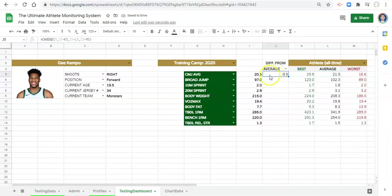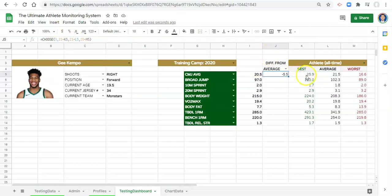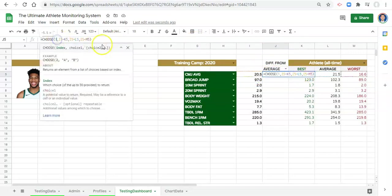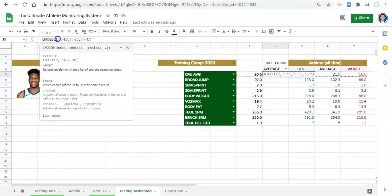And since we have number one, option number one is our choice, which is the athlete value minus the best value, we see that there are 5.5, give or take, below the best. If we choose option number two instead, we notice that there are only one below the average. But this is not dynamic, and to make it dynamic, we're going to do the match like we did in the last video.